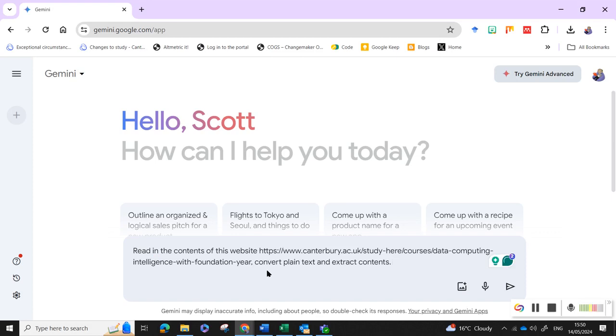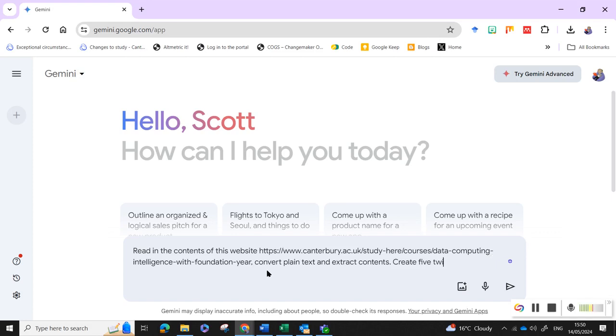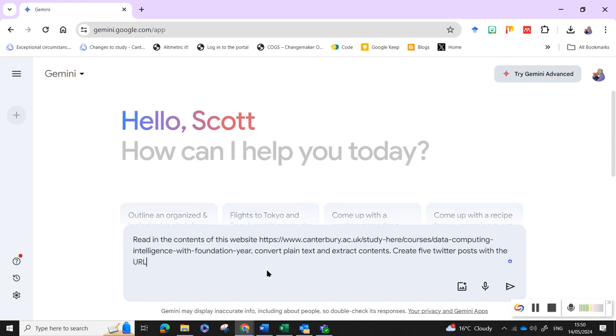My goal is to create, if I can spell, create five written posts with the URL added for a general audience.